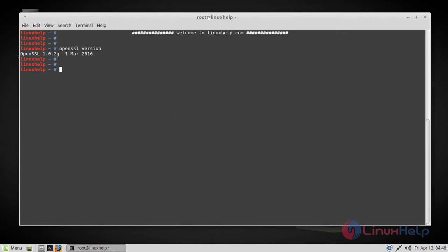Let's first go to the official site and download the latest version of OpenSSL, and you can do that by using the following command.